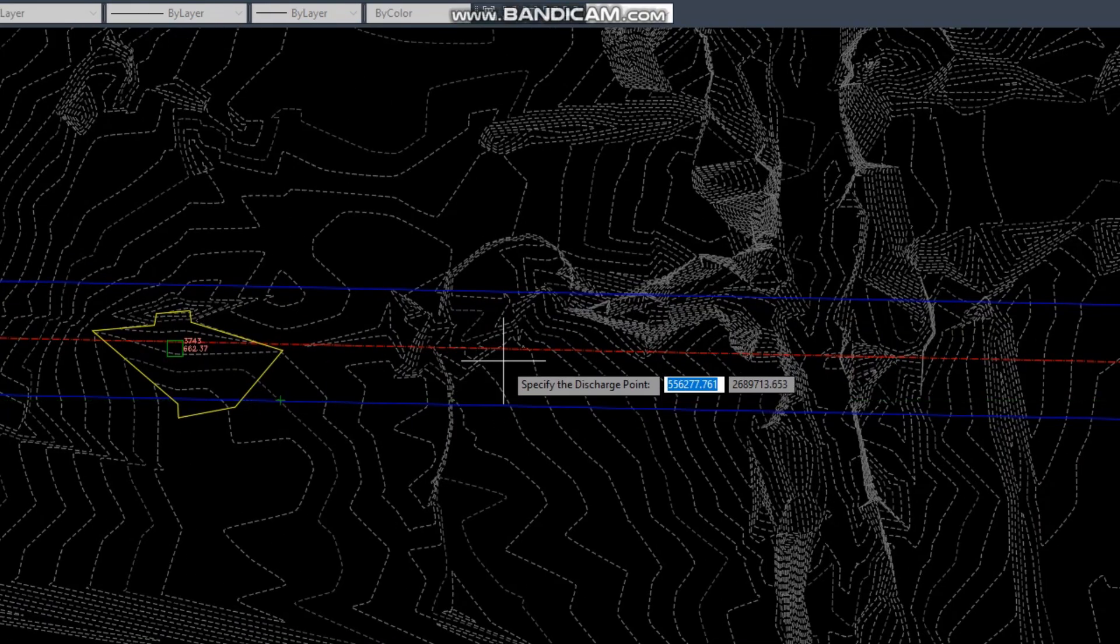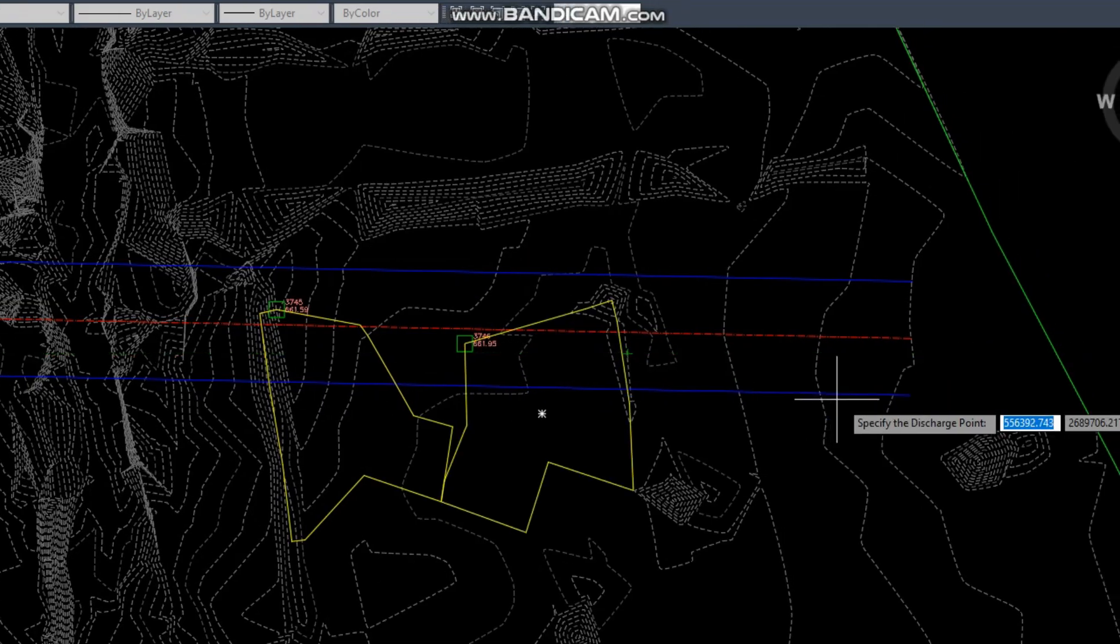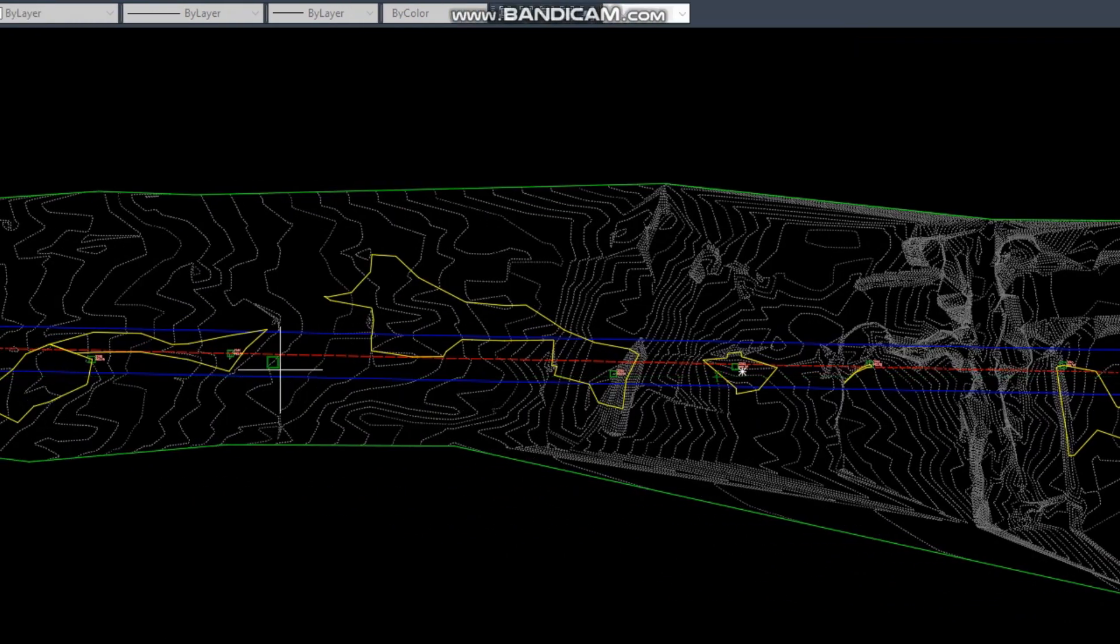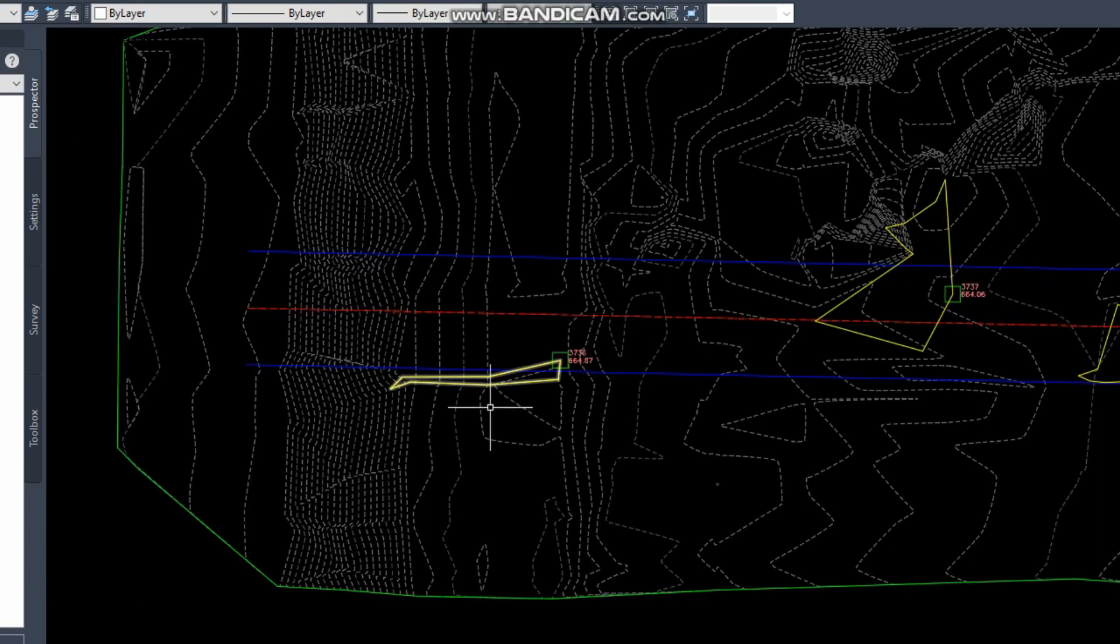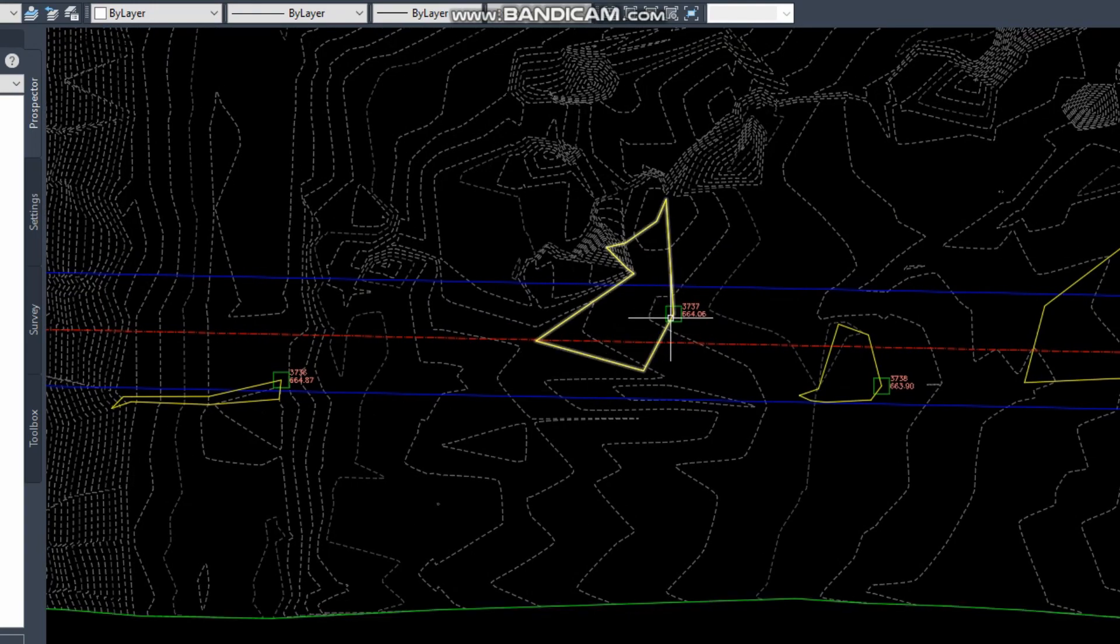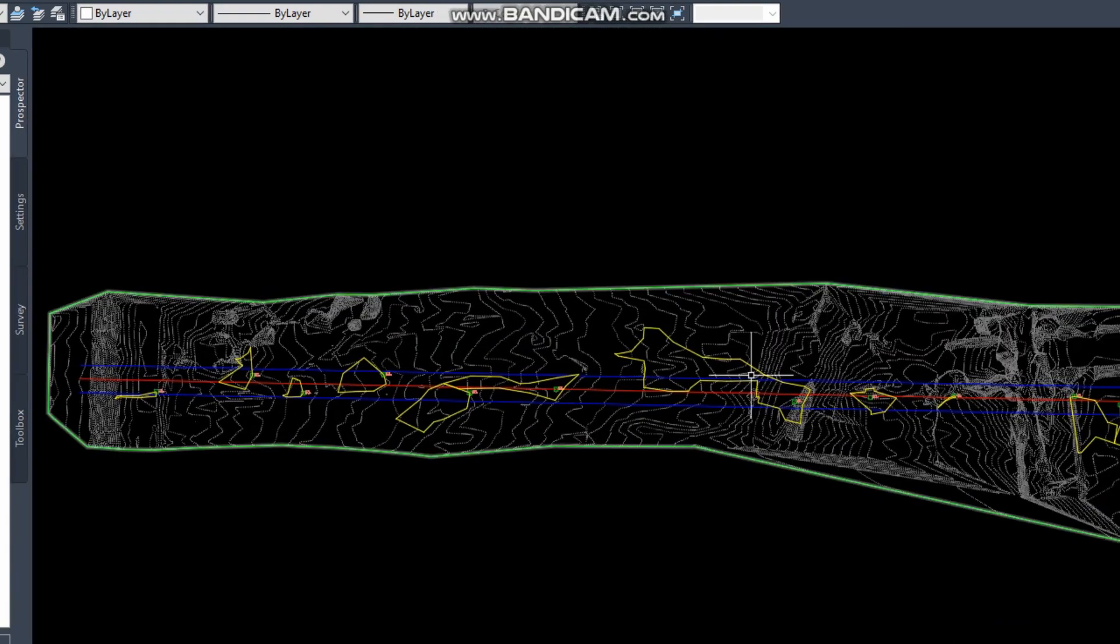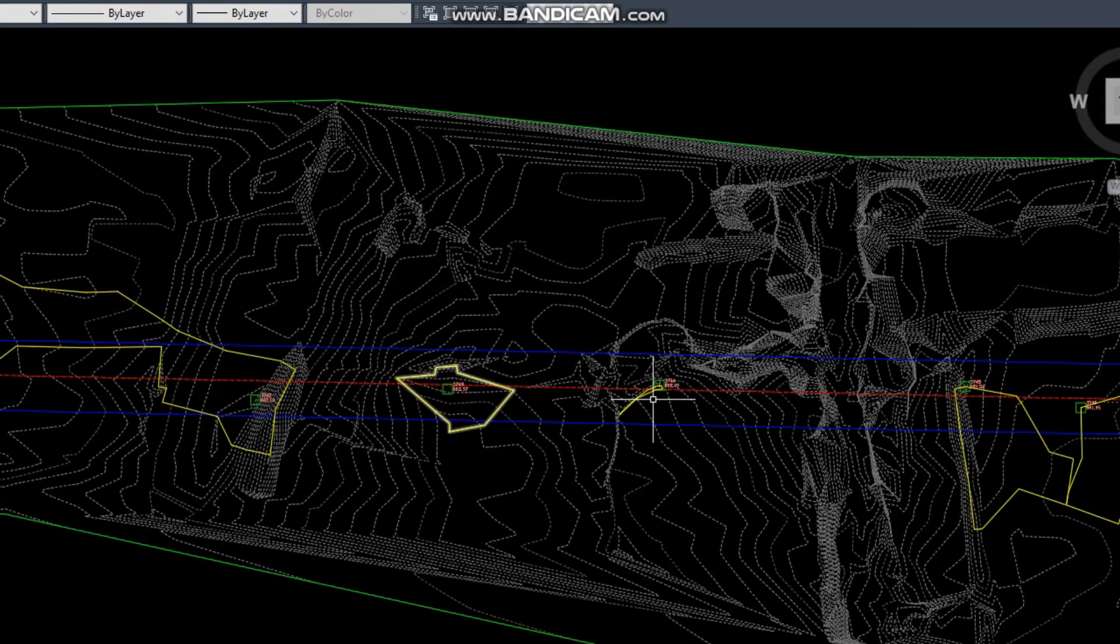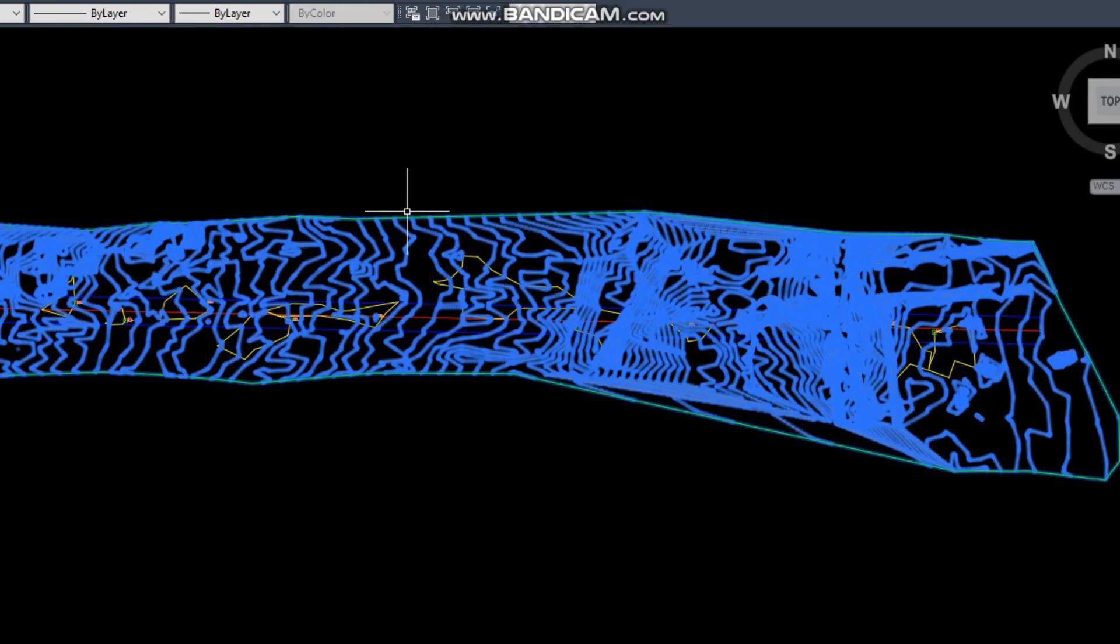This is just an example, so I will click randomly with some distance. When you're working for a real road, you must click very near according to your surface. If the surface is steep area, you must click near so it will give you exactly where your catch basin area or the lowest area is. These are the lowest points showing where water will gather. This will be the catchment area.